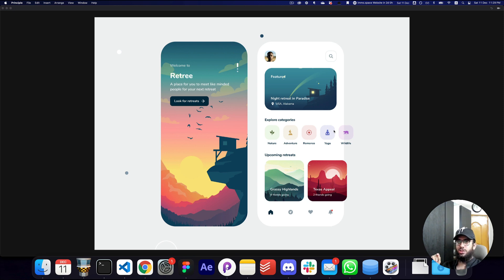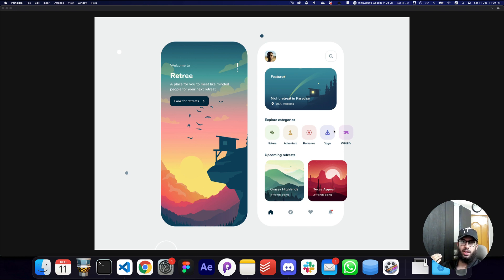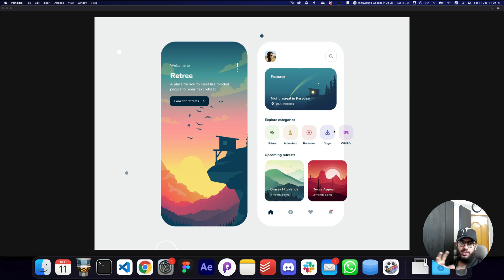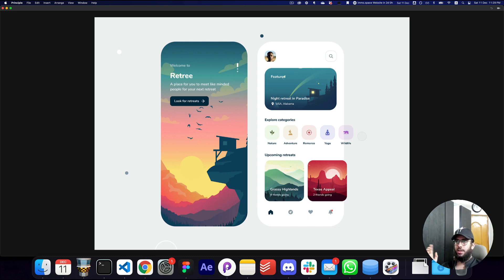In this video I'm going to show you how to create animations — how to animate your UI or UX designs created in Figma into Principle. I'm going to show you how to import them, some of the problems you may face when importing designs, and how to create a beautiful animation like the one you see in front of you.